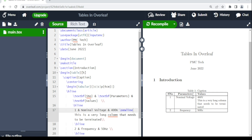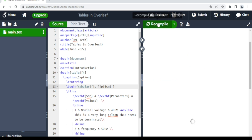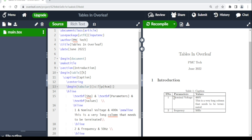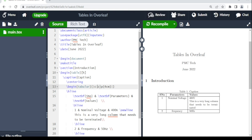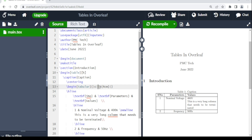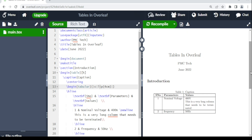What if you want the content in a column to be aligned differently? The column specifier controls alignment: use l for left, c for center, and r for right. For example, changing the 'Parameters' column specifier to l aligns it to the left; changing to c centers it; changing to r aligns it to the right. Simply change the specifier letter for each column as needed.